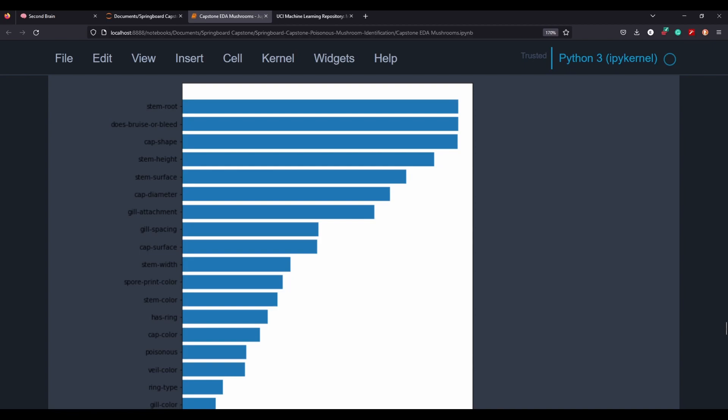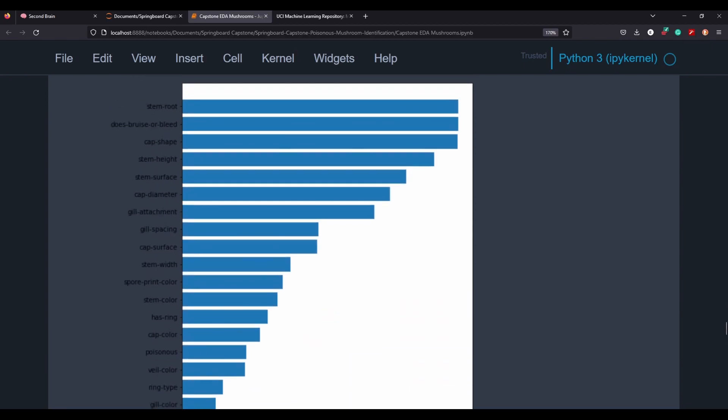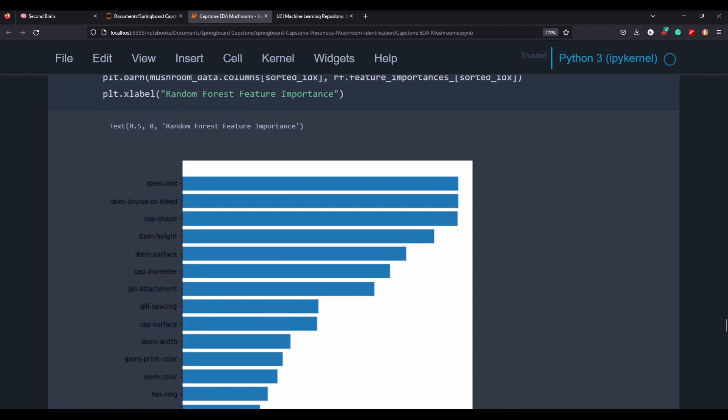And it looks like stem root, does bruise or bleed, and cap shape are the columns that the random forest model has decided are the most important to this type of prediction.